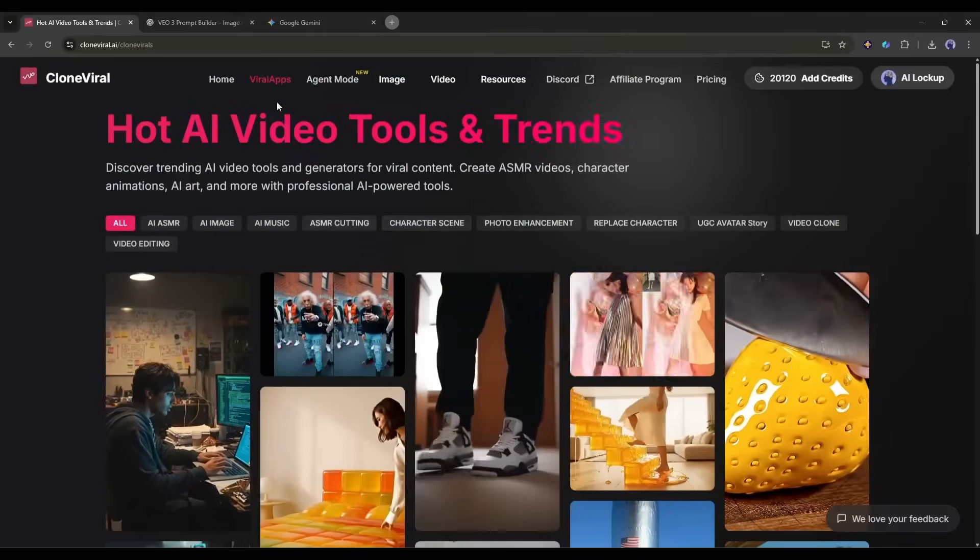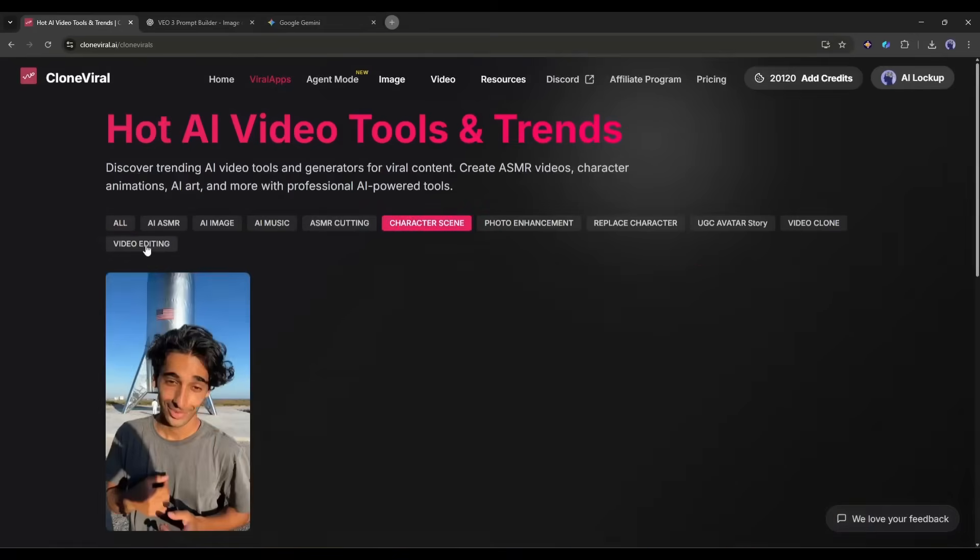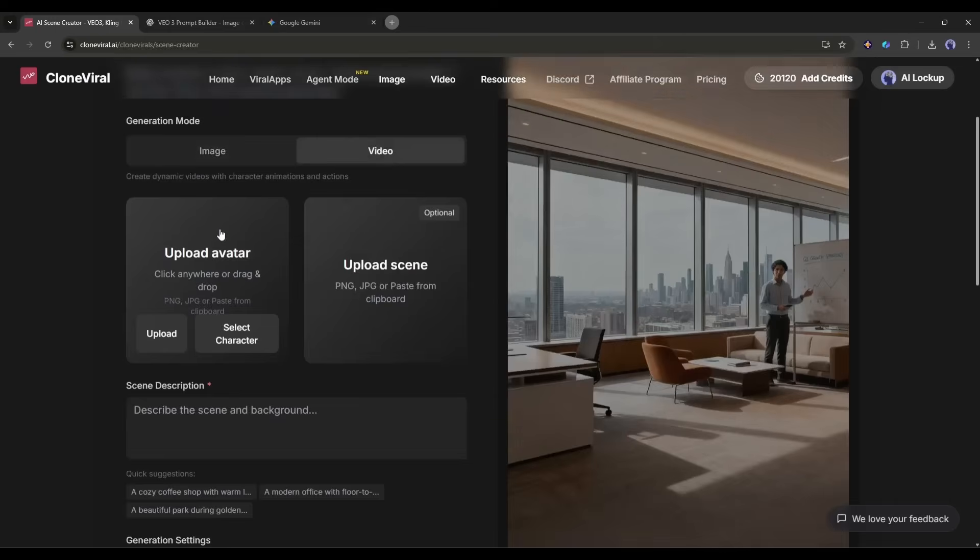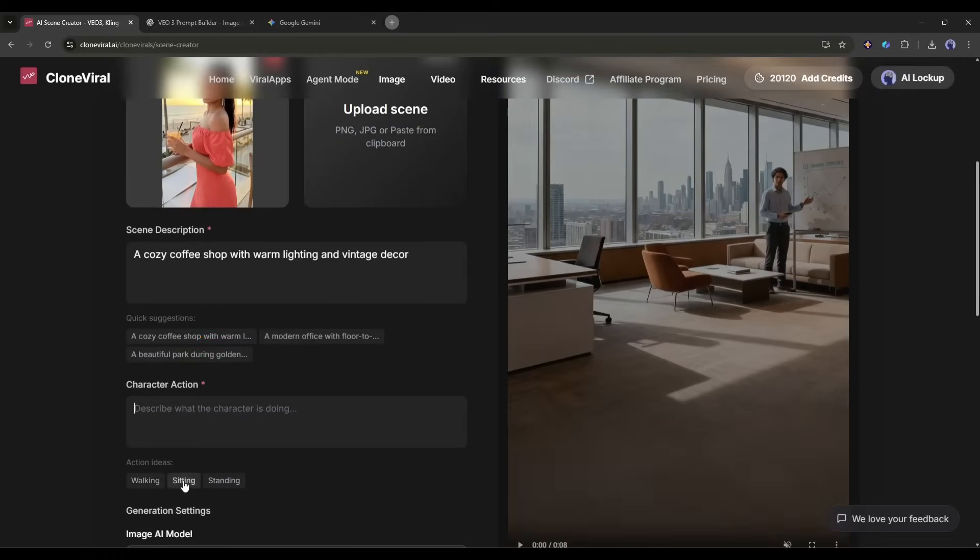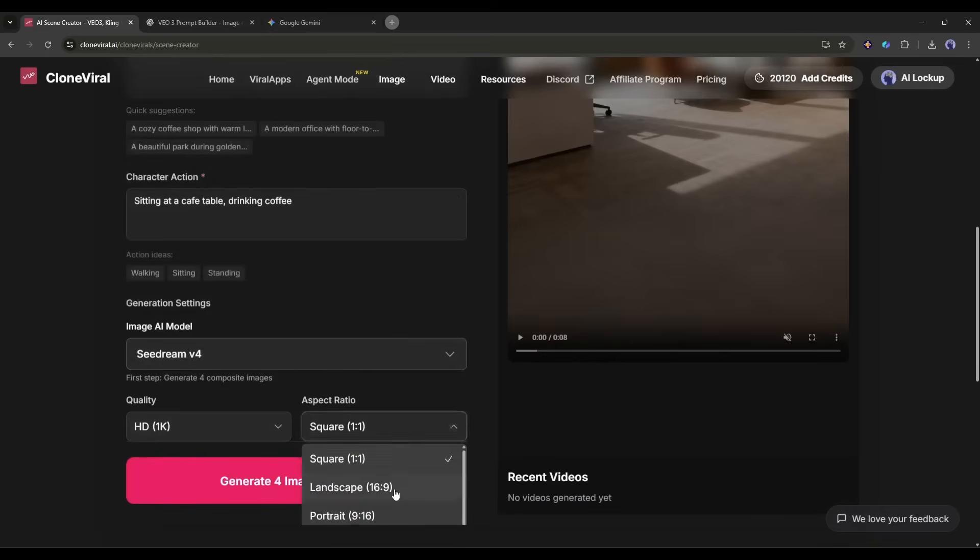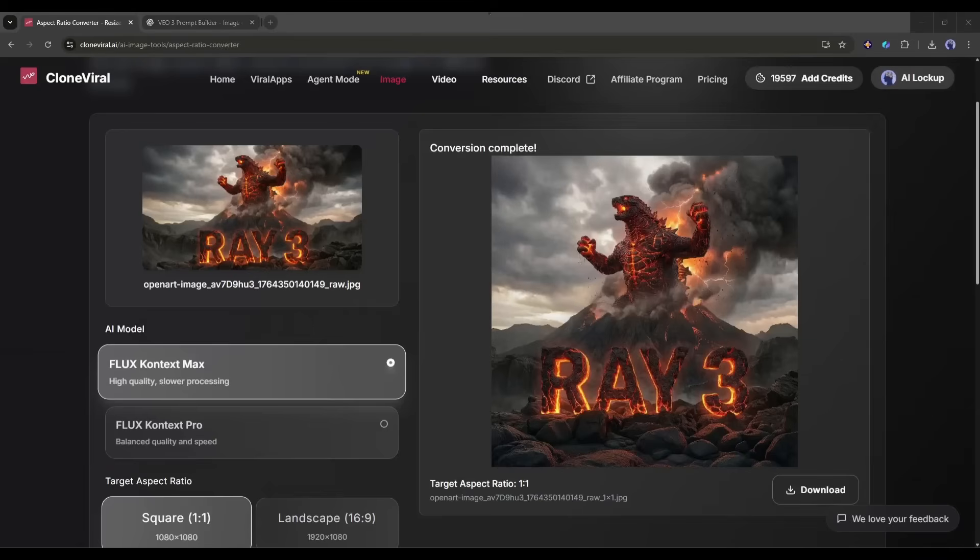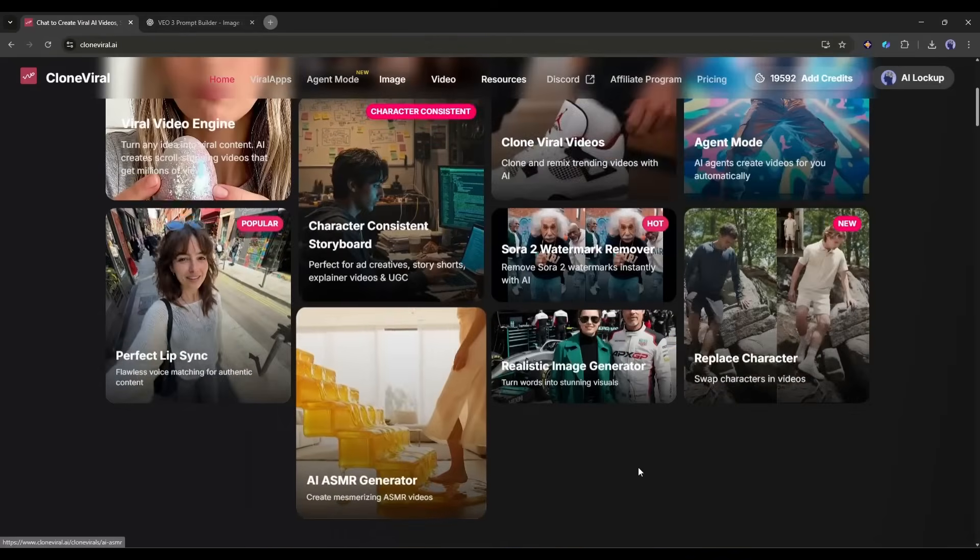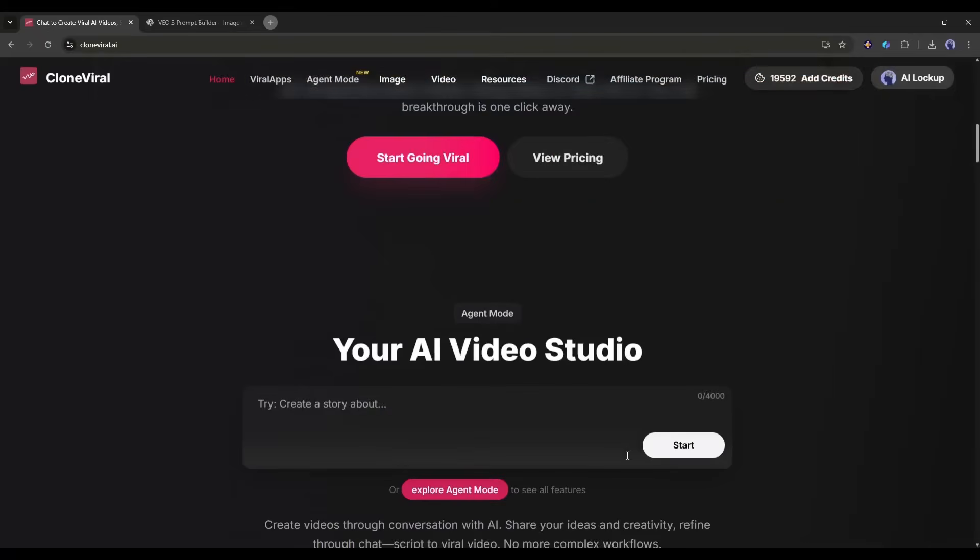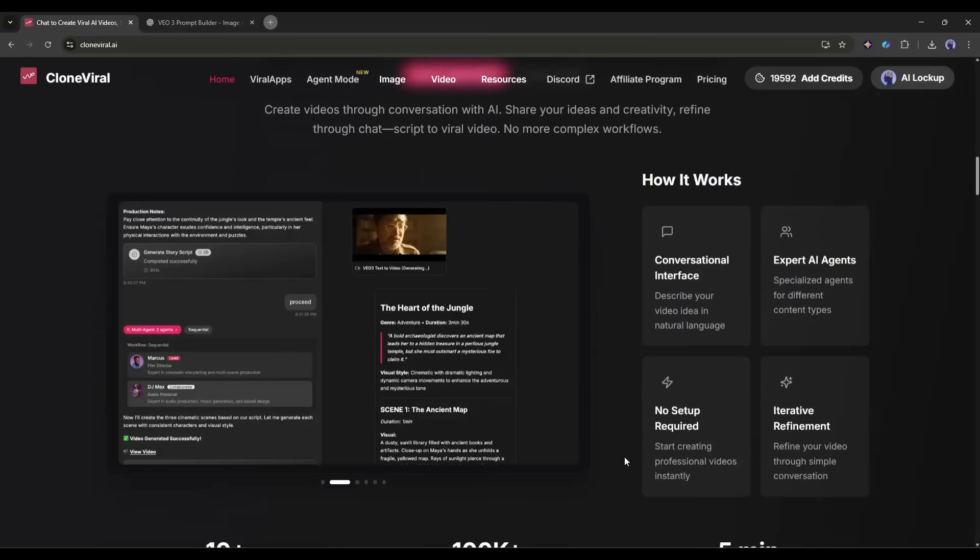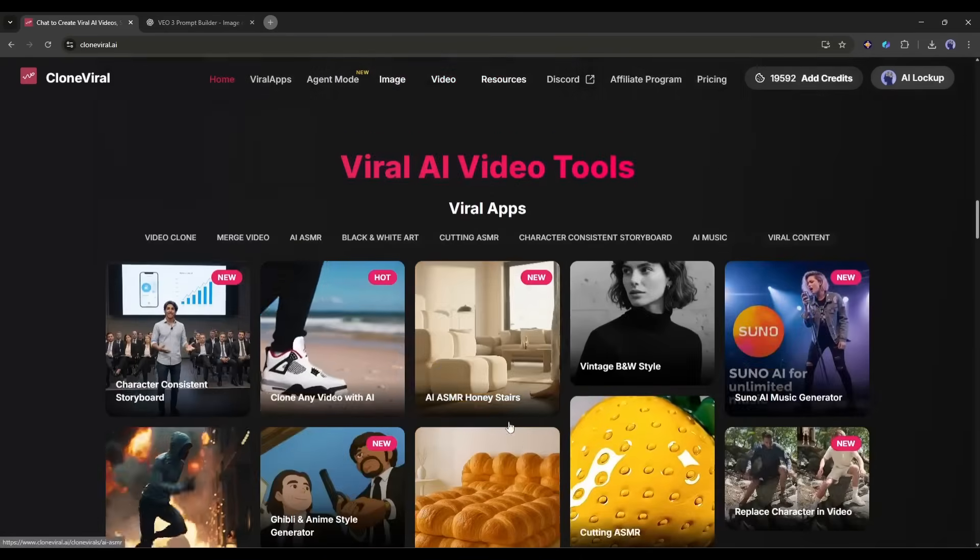The character-consistent storyboard is another game-changer. This lets you create multi-scene videos where the same character appears throughout, perfect for ad campaigns, story shorts, or explainer videos. So there you have it, a complete walkthrough of Clone Viral AI. From basic text to video generation to advanced AI agents that create full productions, this platform is seriously powerful.